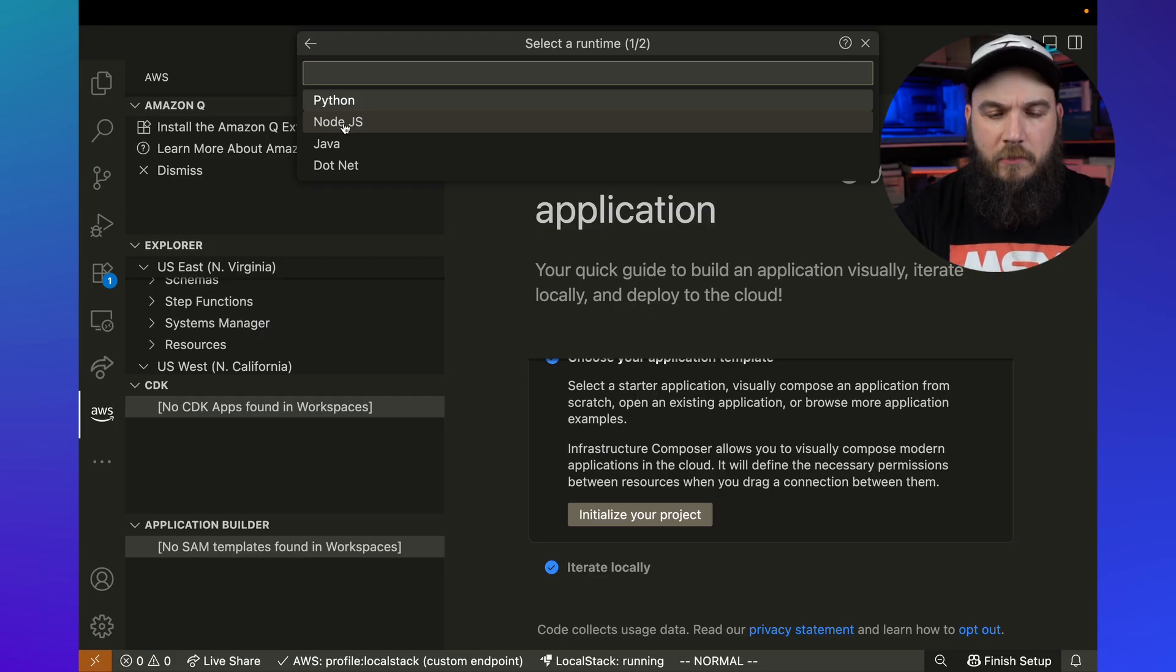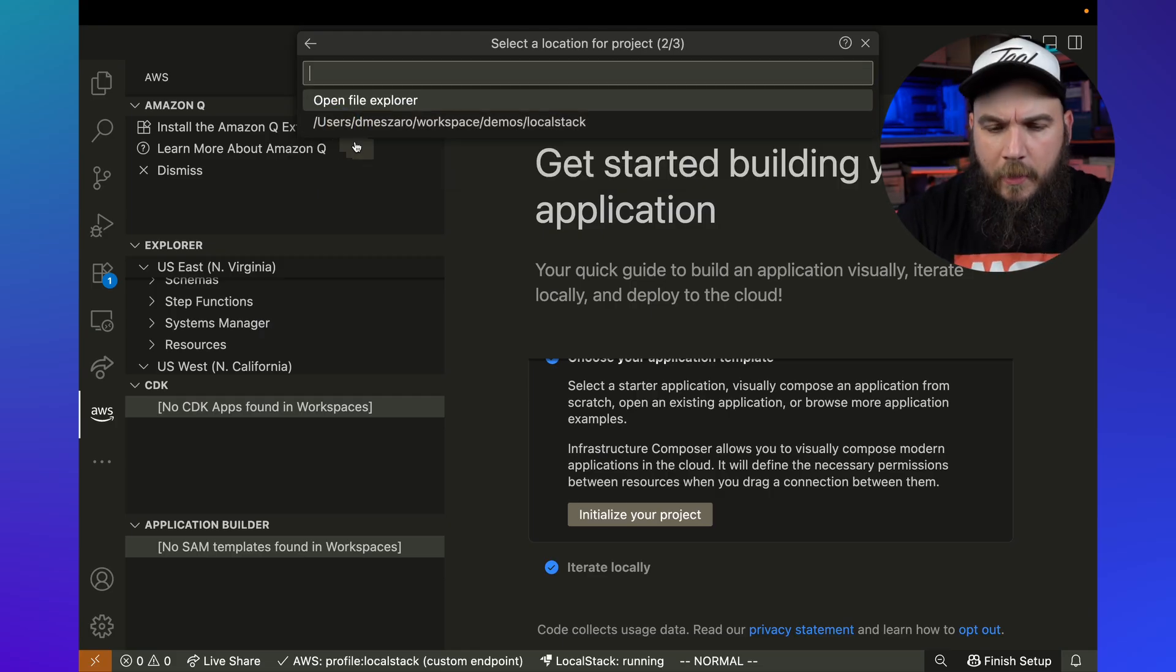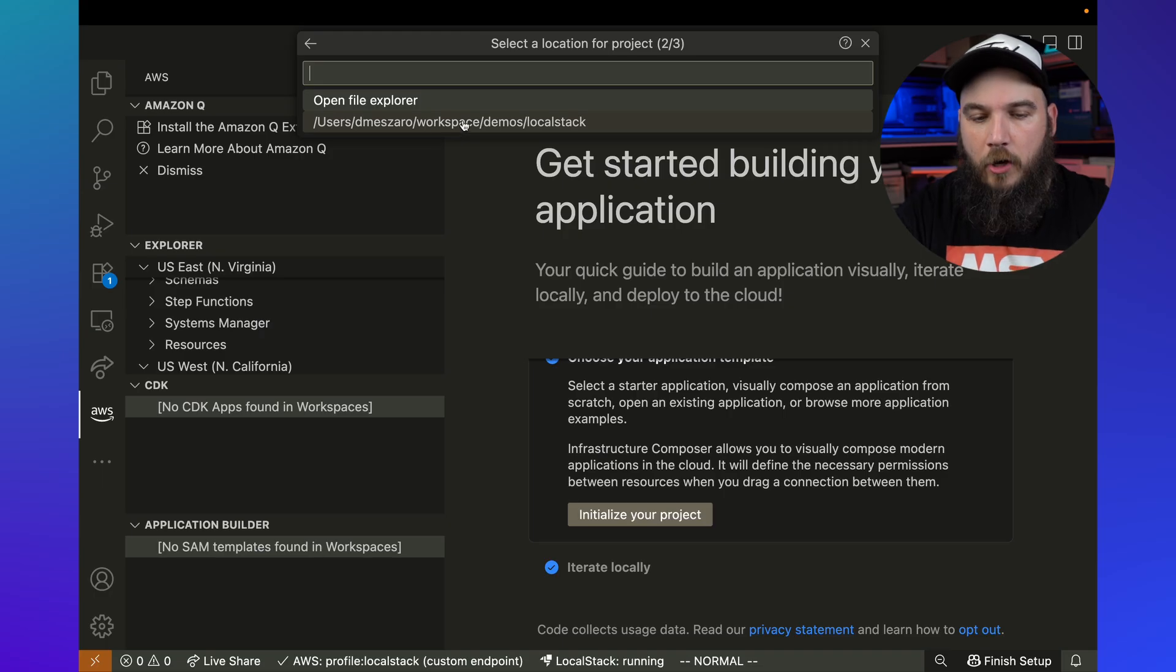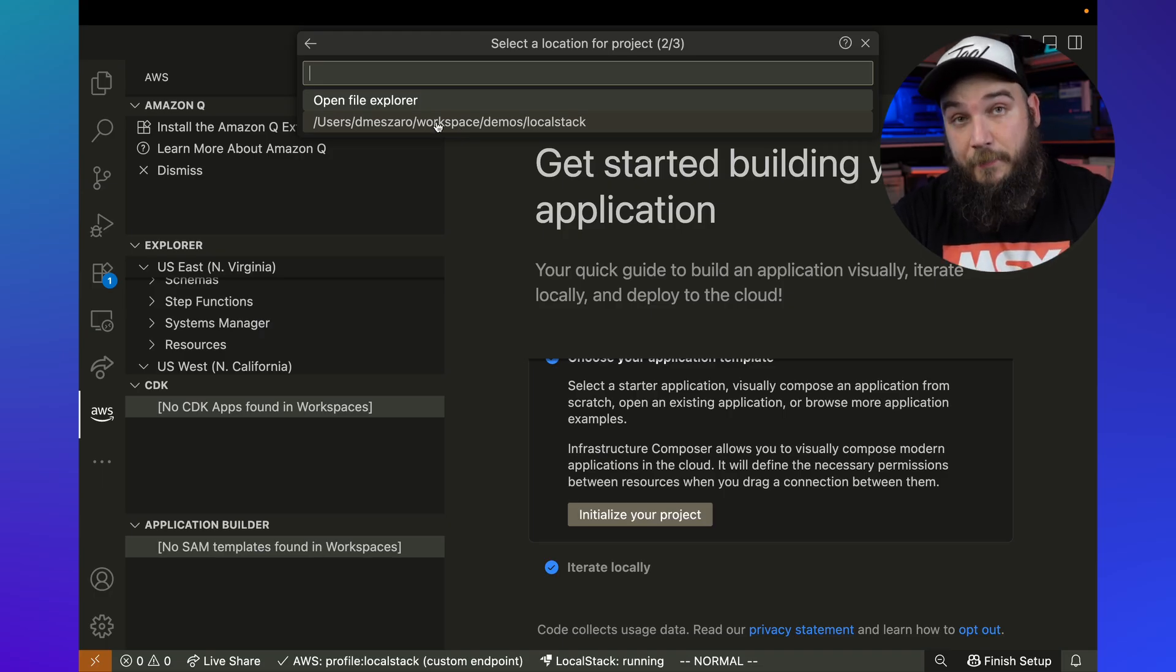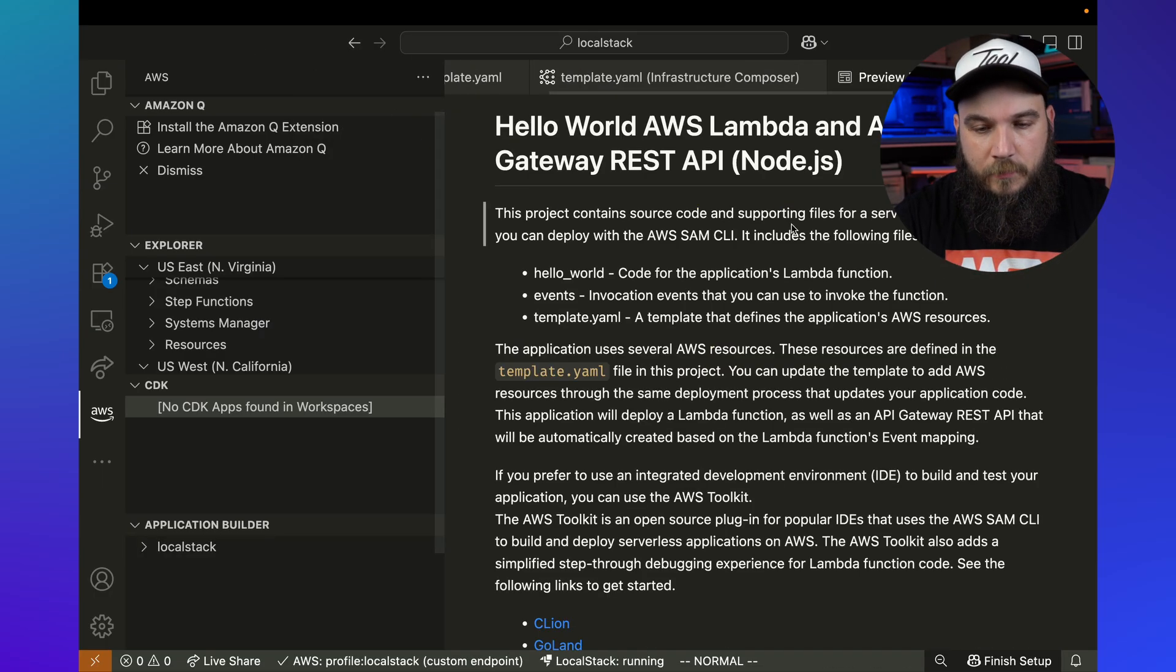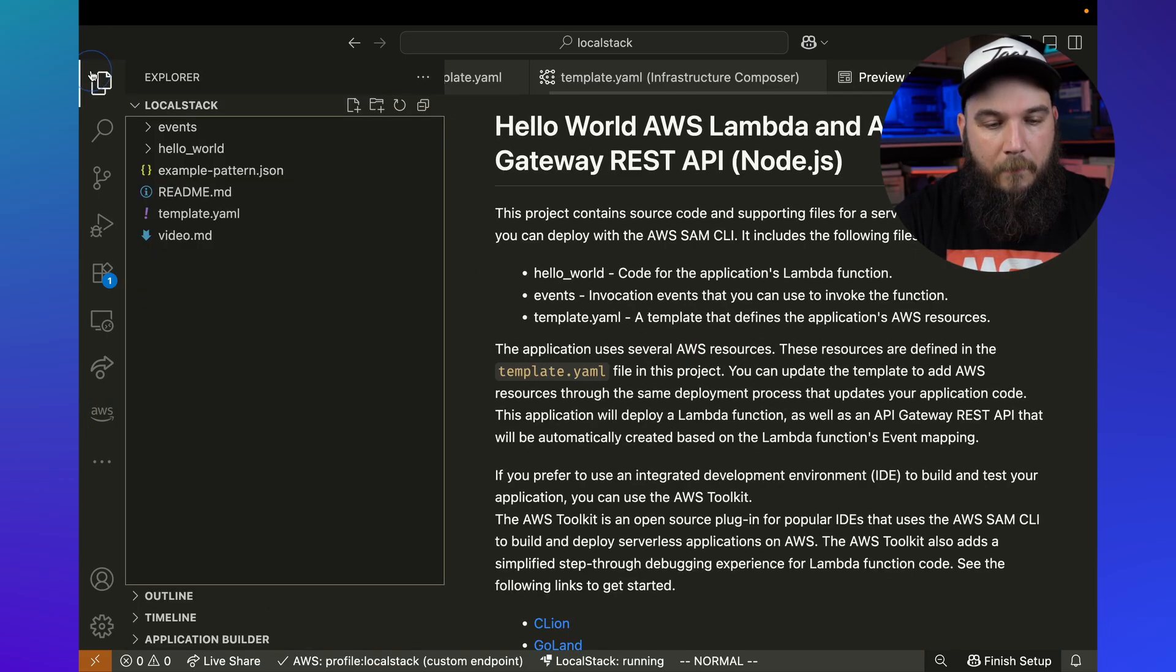This is going to basically help me initialize a simple project for my serverless application. I'm going to hit .NET, let's do this, let's do Node.js, why not? And I'm going to just select the current workspace, current folder here. Clicking on that one, you will see there's going to be a bunch of stuff generated here. There's a hello world thing.